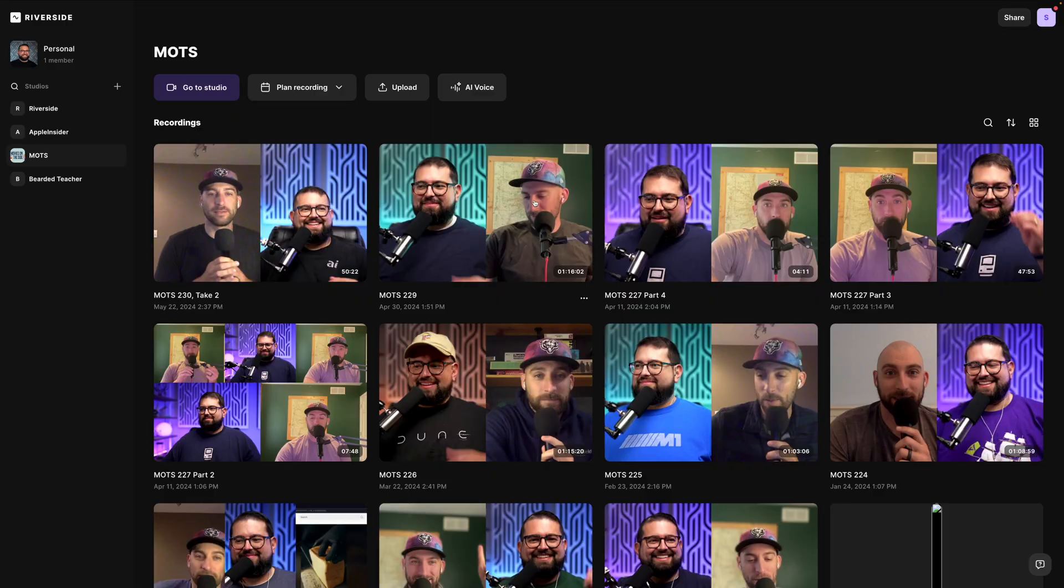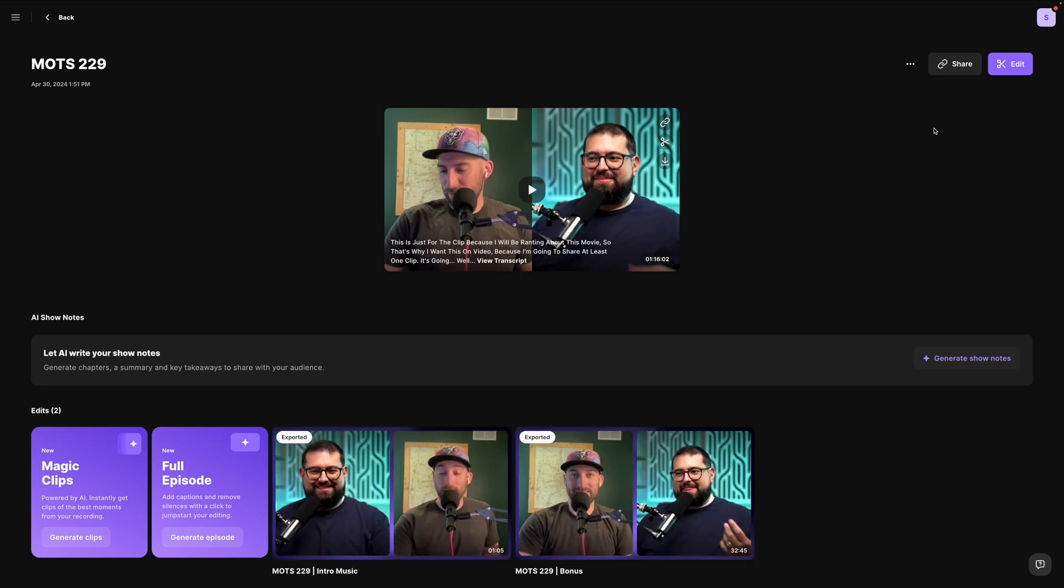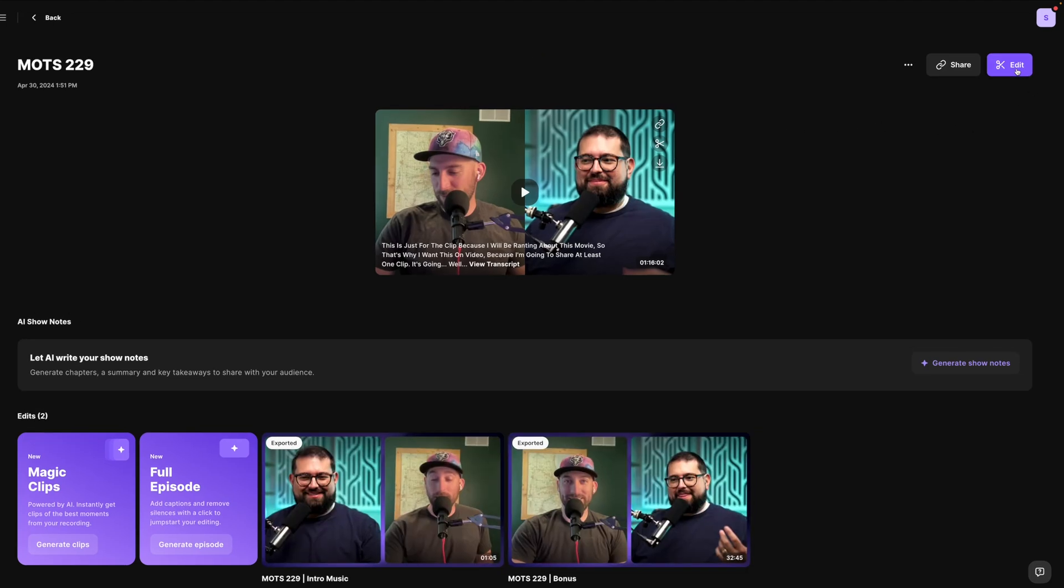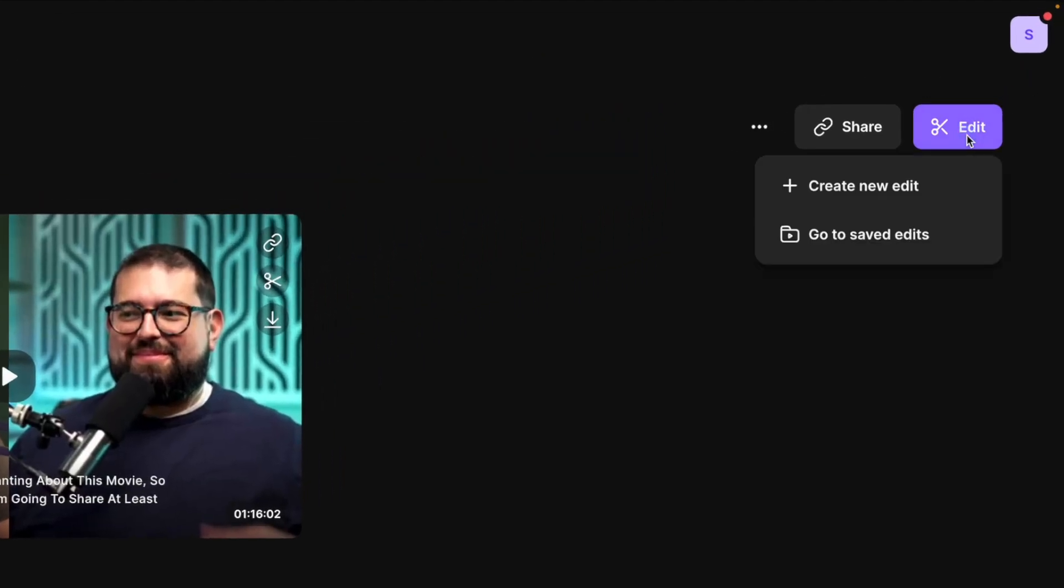I'll go to one of my past recordings here in my Riverside studio and then let's jump into the Editor by clicking the purple button in the top right corner.